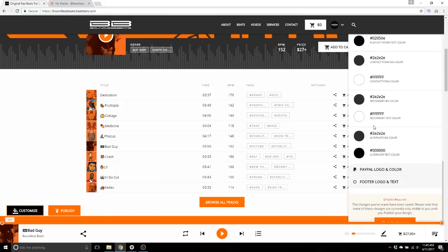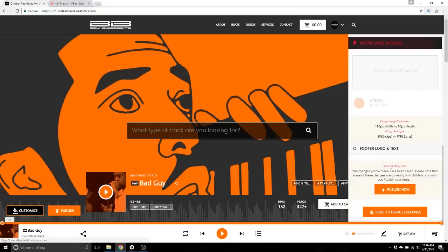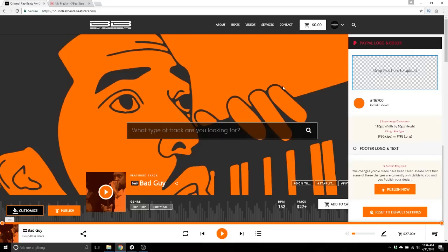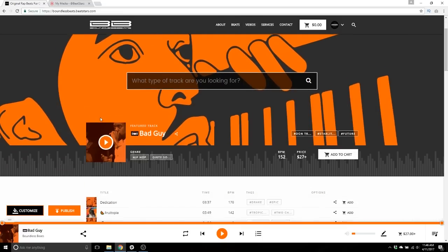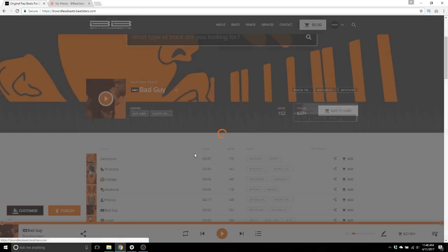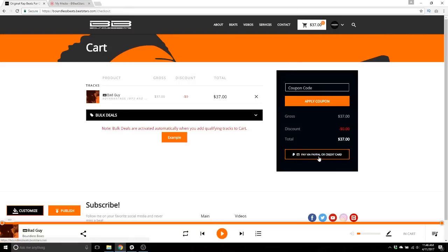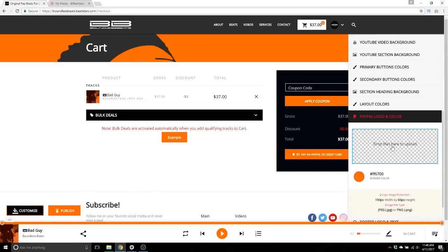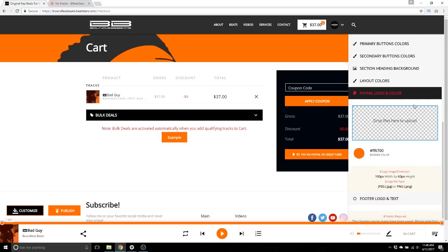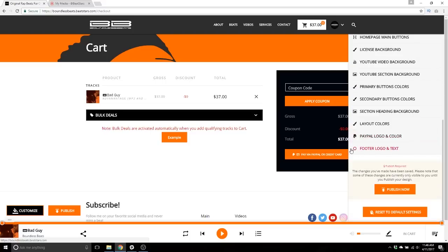PayPal logo and color — after a customer adds a track to their cart and proceeds to checkout, they'll be on the PayPal screen. You can upload an image — most likely your logo or brand name — which will be displayed at the top of the PayPal page, so they know they're making this purchase from you and not somebody else. It's a way to reassure your customers as they're checking out.